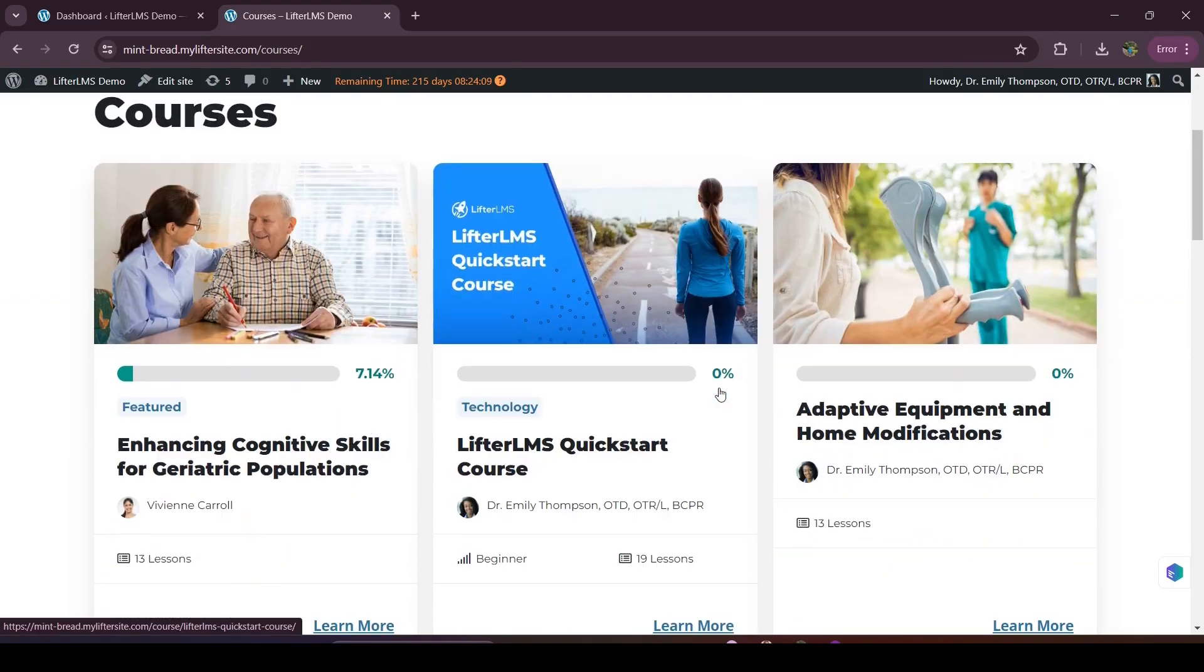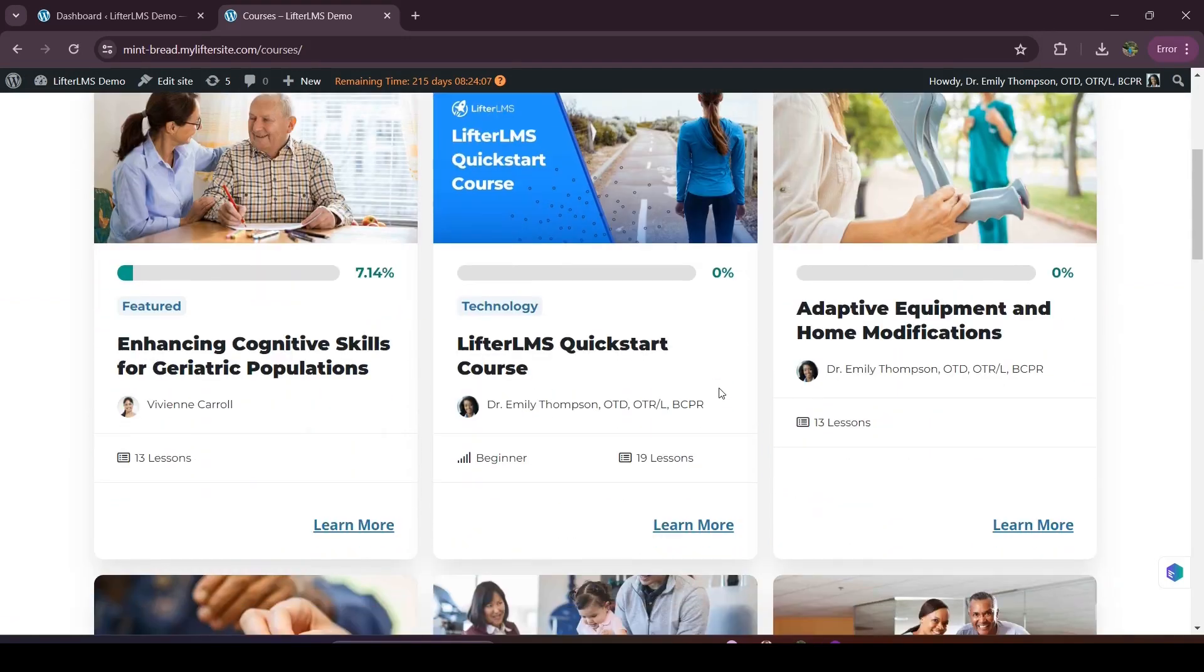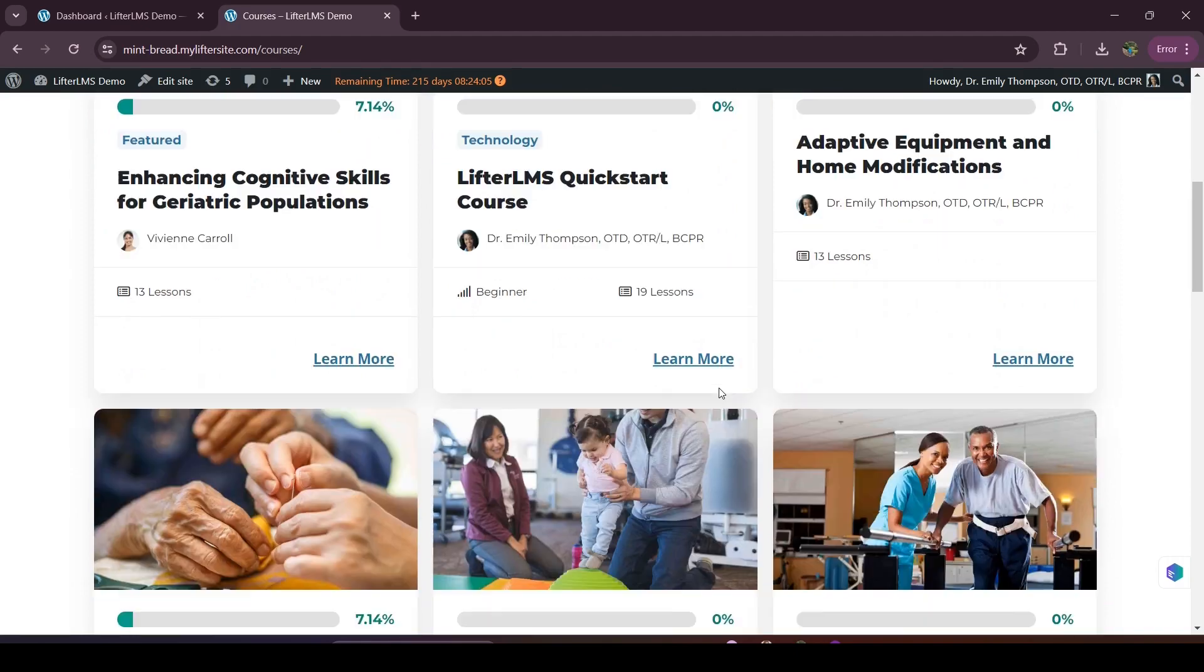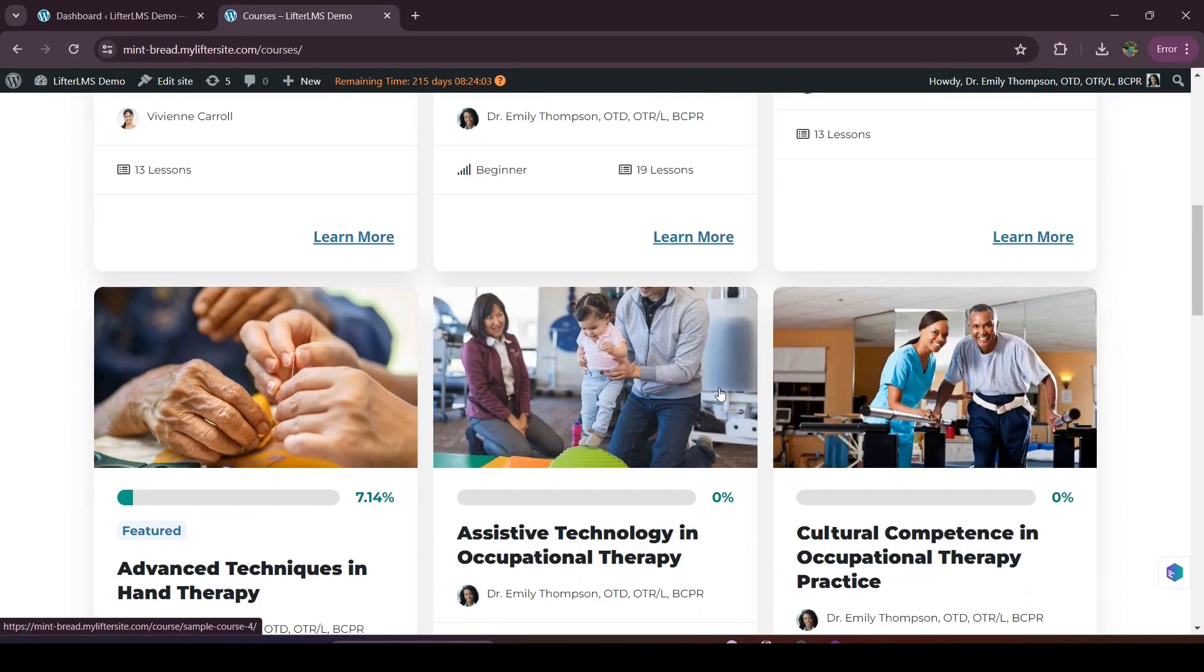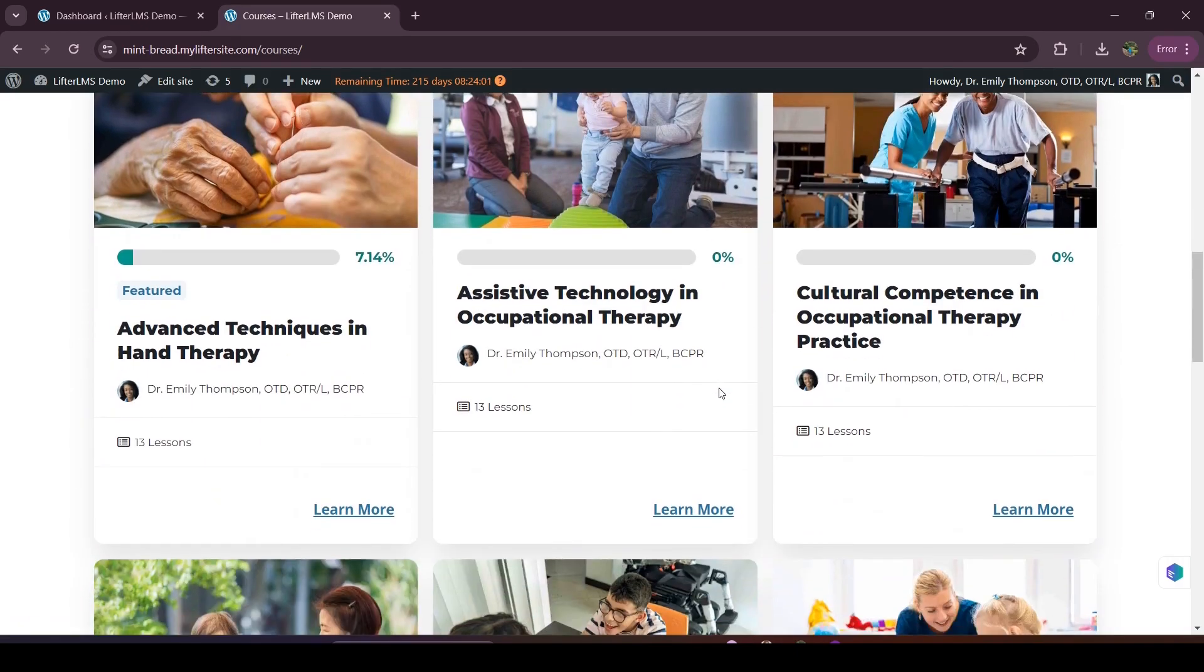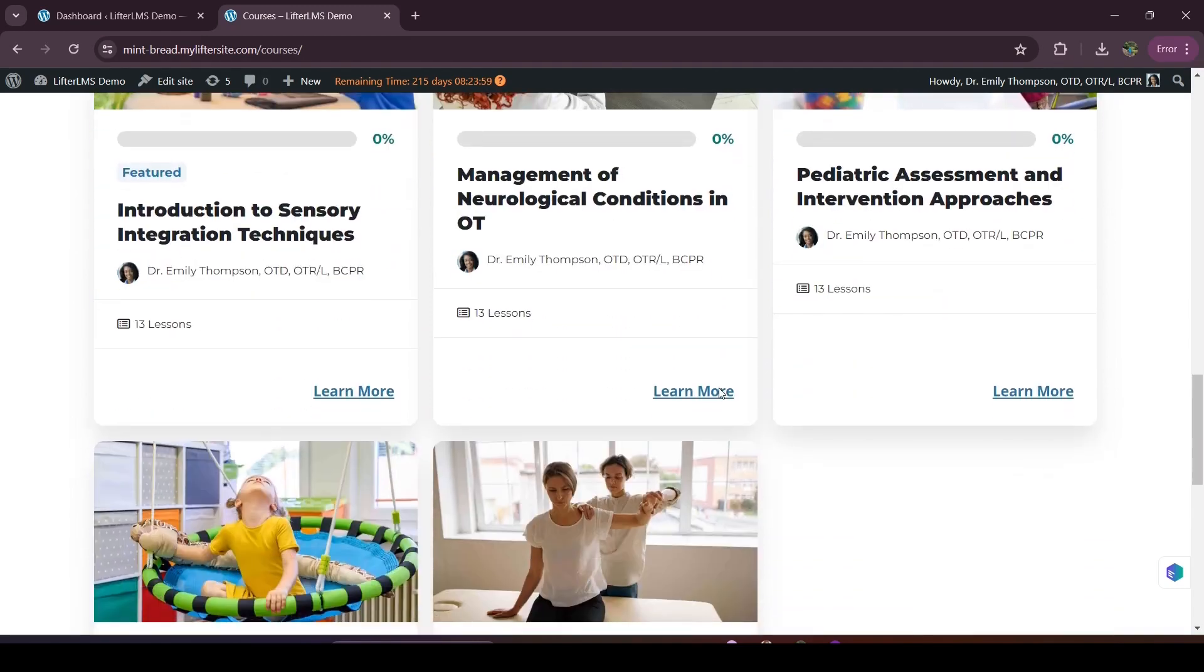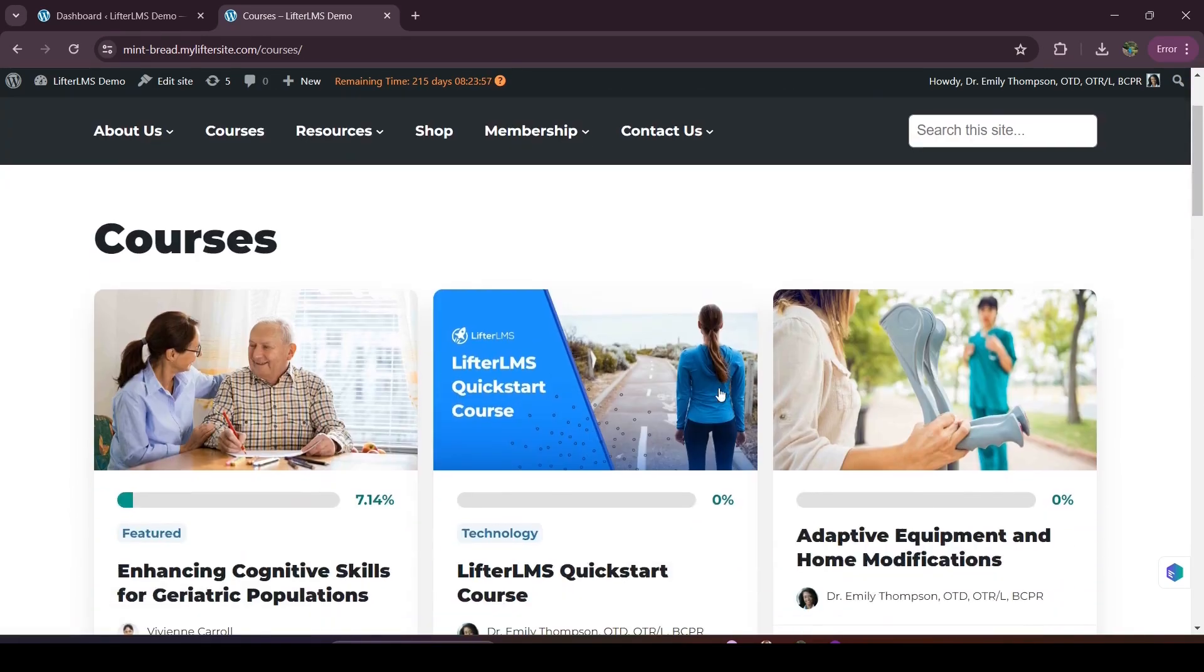Hi, this is Nadia from LifterLMS and in this video I'll discuss the LifterLMS course catalog page. So basically, the LifterLMS course catalog page is where your visitors will find a list of all of your available courses.